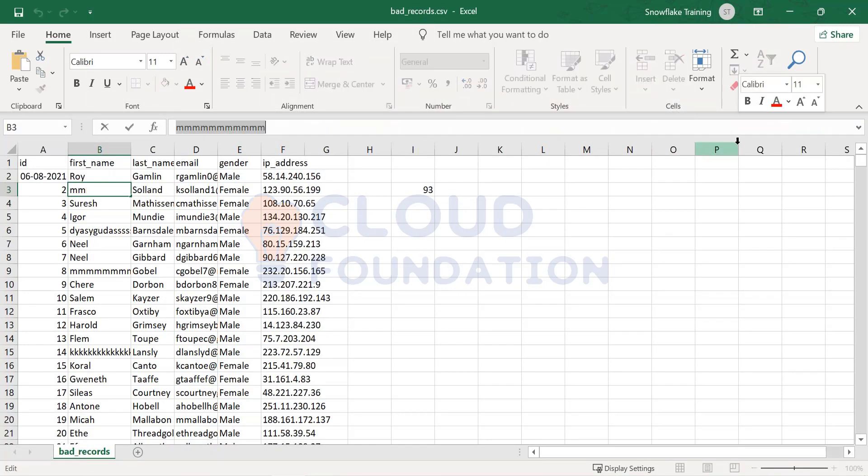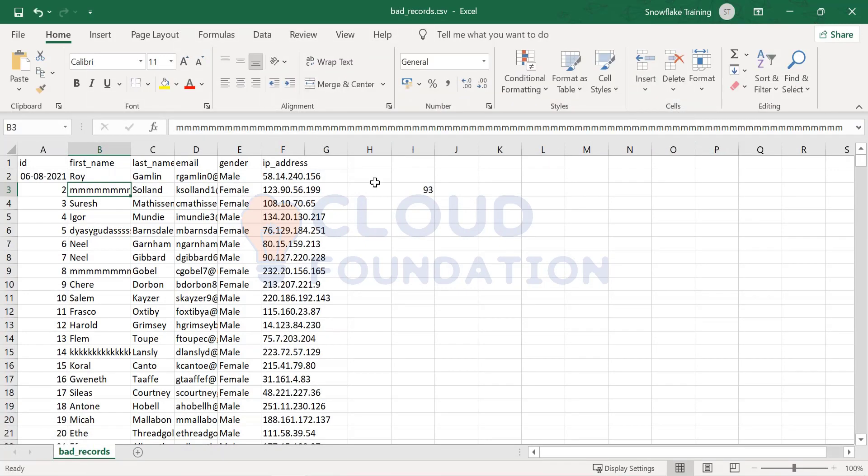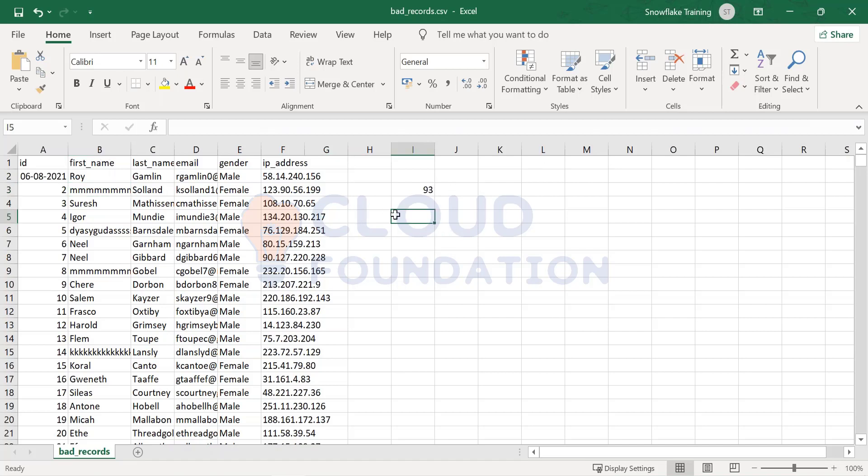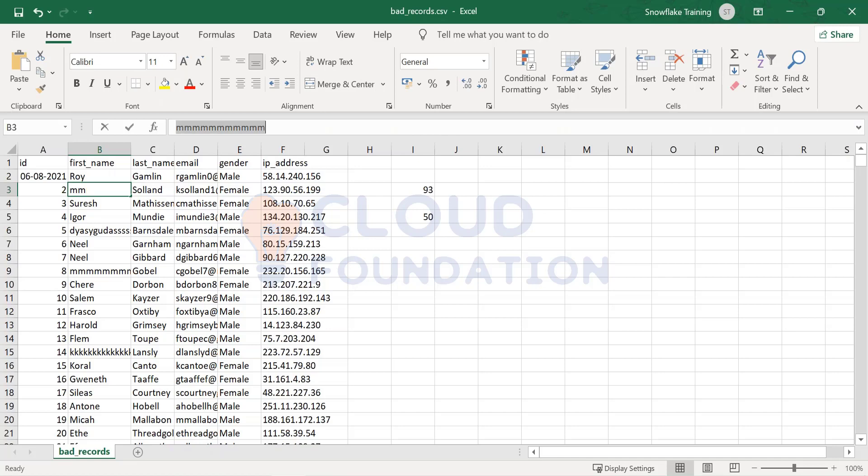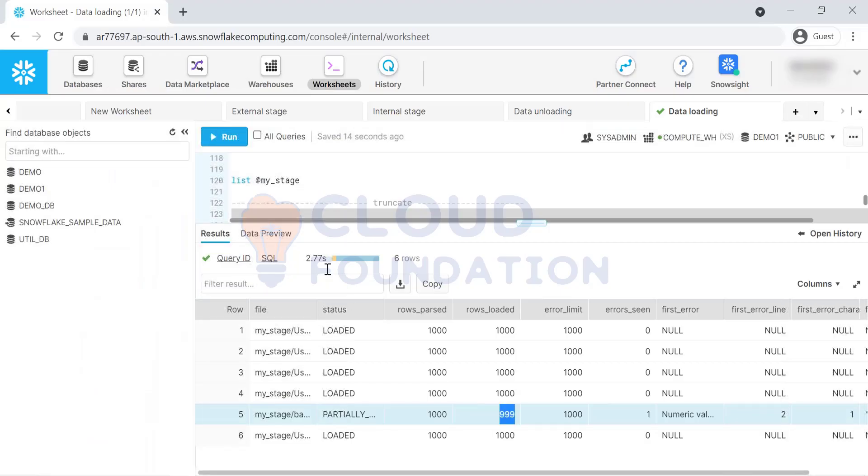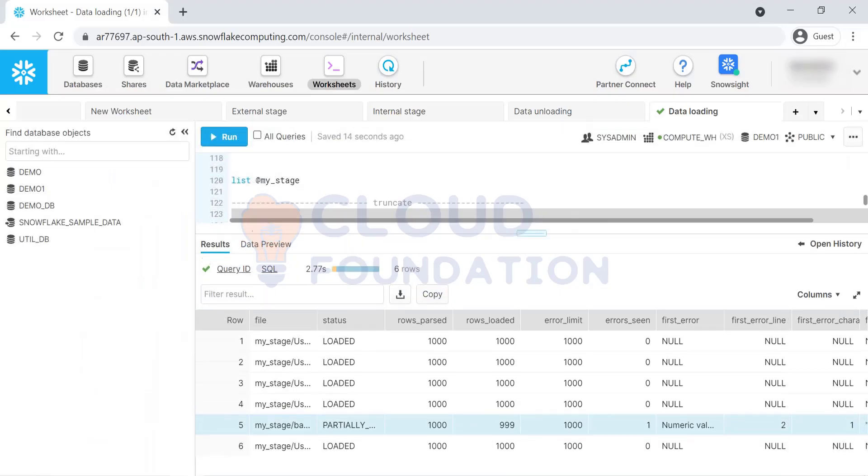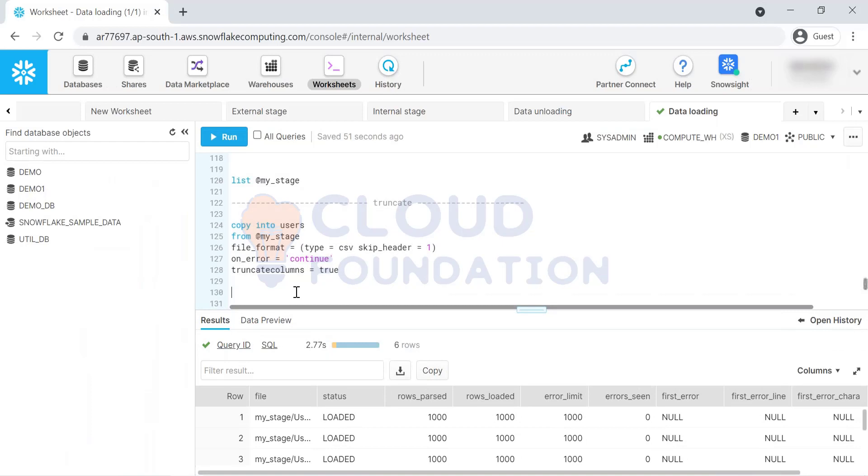Now we have this extra character setting to truncate these extra characters. If I define this column property as 50, it will take the first 50 characters and at the end, whatever extra characters, it will truncate. That is the use case for truncate columns.